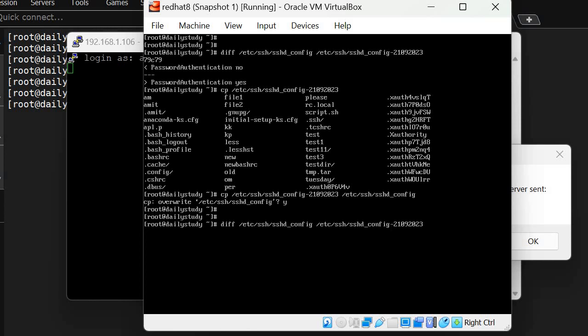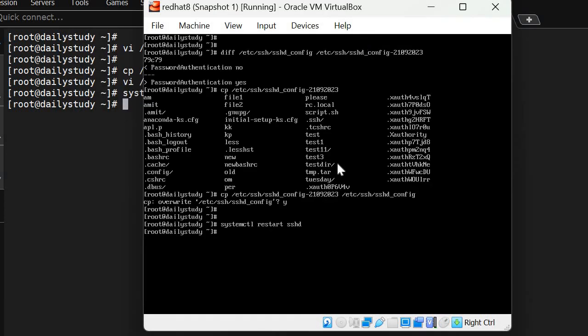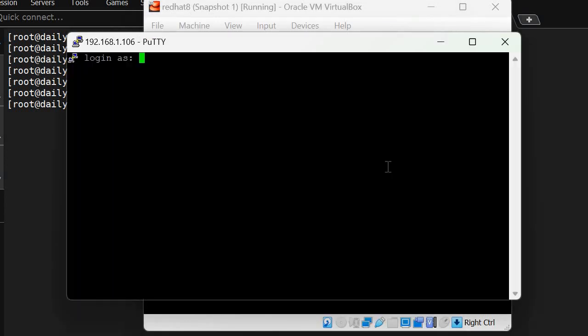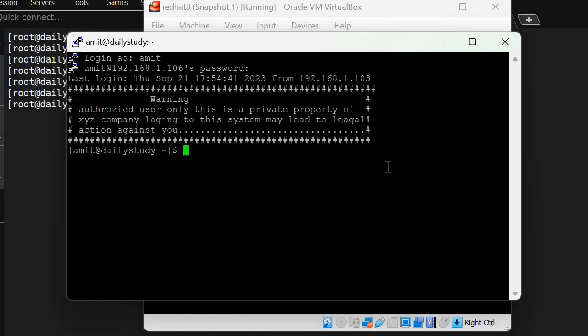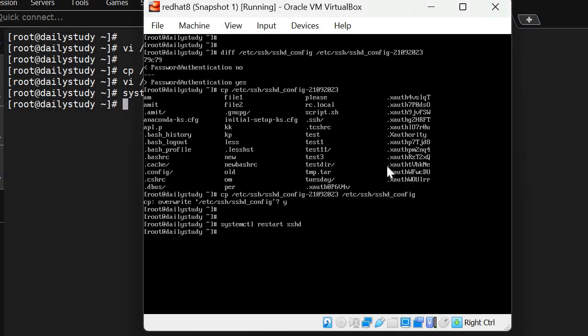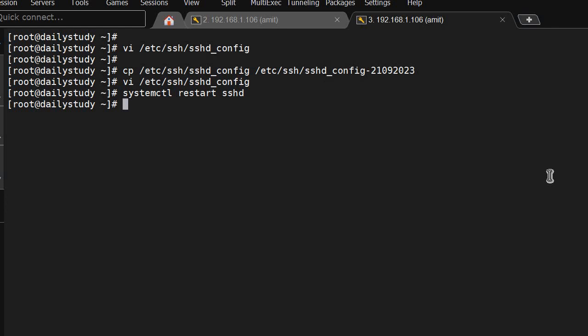Now we will restart the service and it will take effect. Now we will try to restart the PuTTY session again: IP 192.168.1.106, user amit, password. See, now it's working.